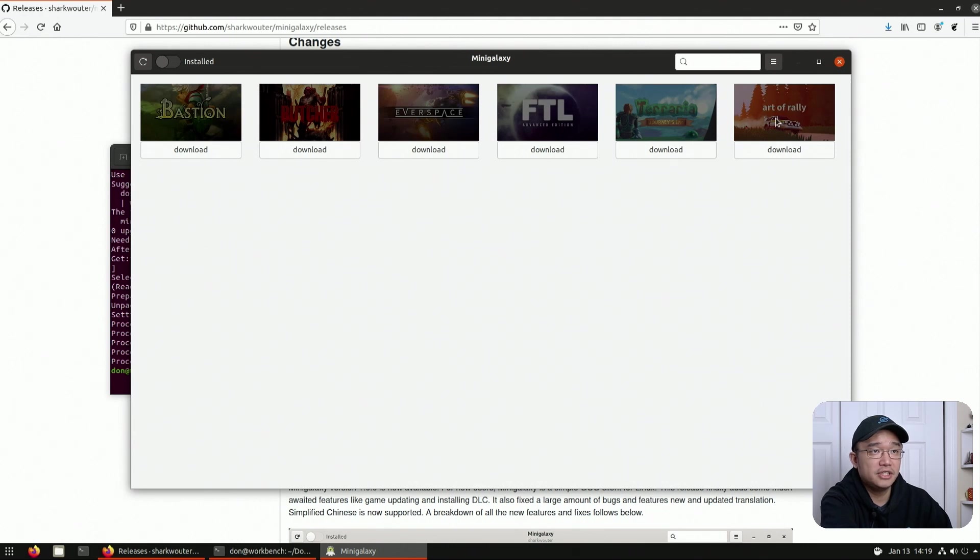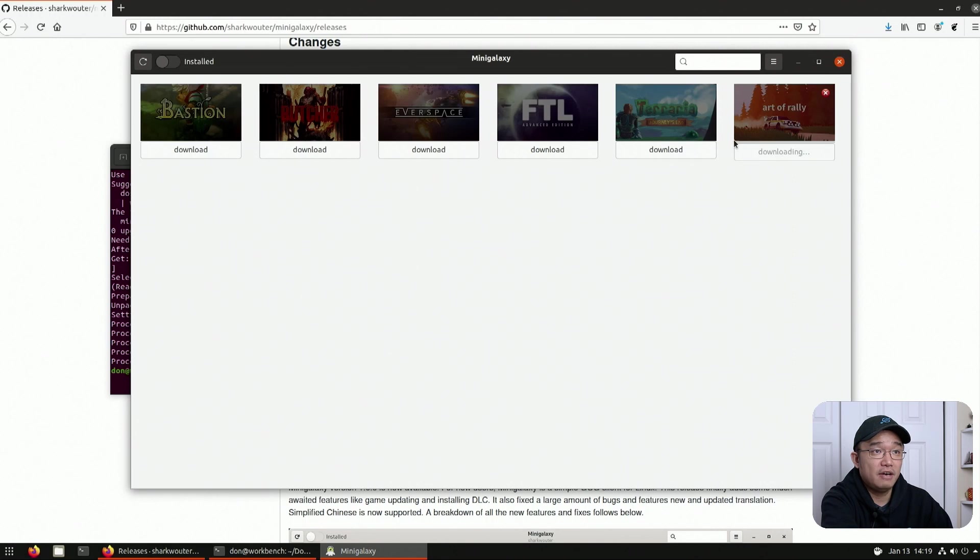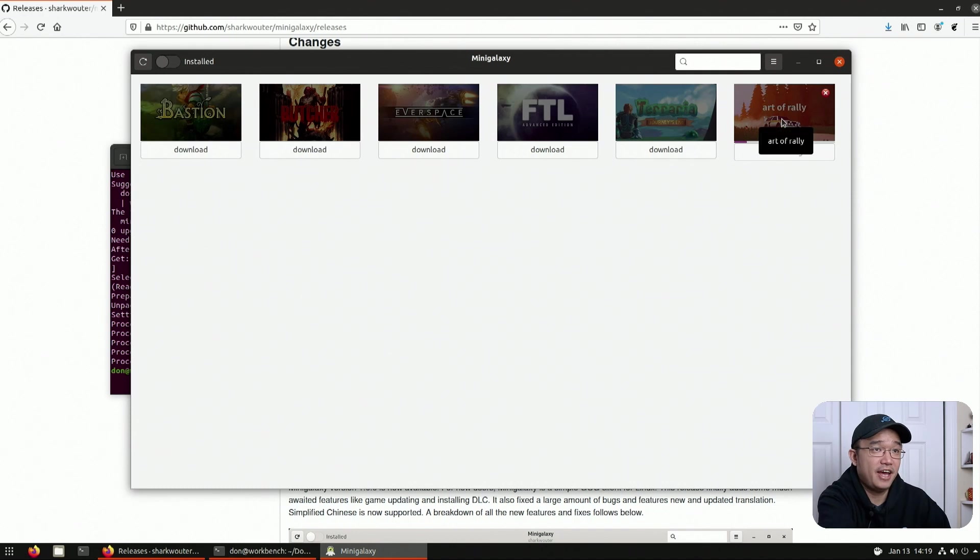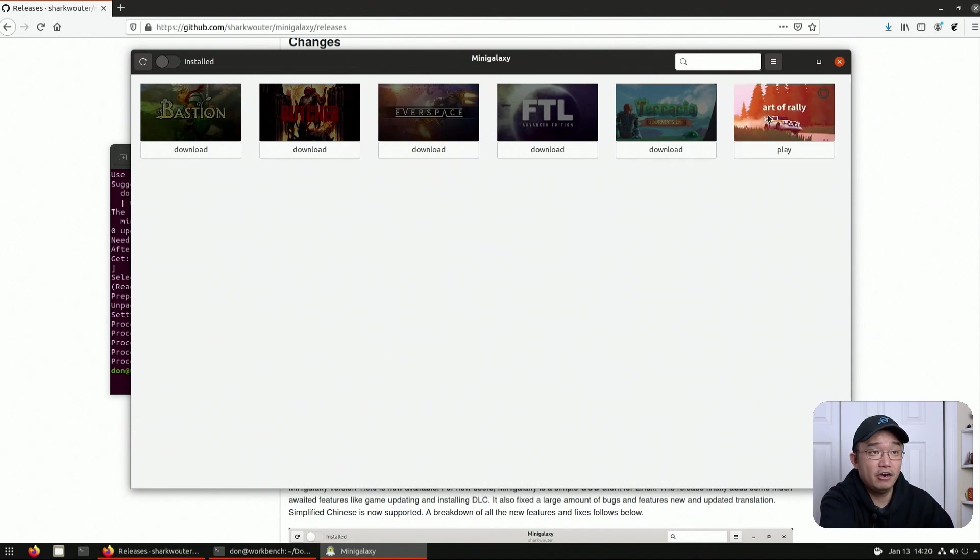So if I was to say download Art of Rally, all I have to do is hit there and it'll do everything it needs to do to download and process everything and install it. That's it for that. All right. Now that Art of Rally is done installing, all I have to do is hit play and that is it.